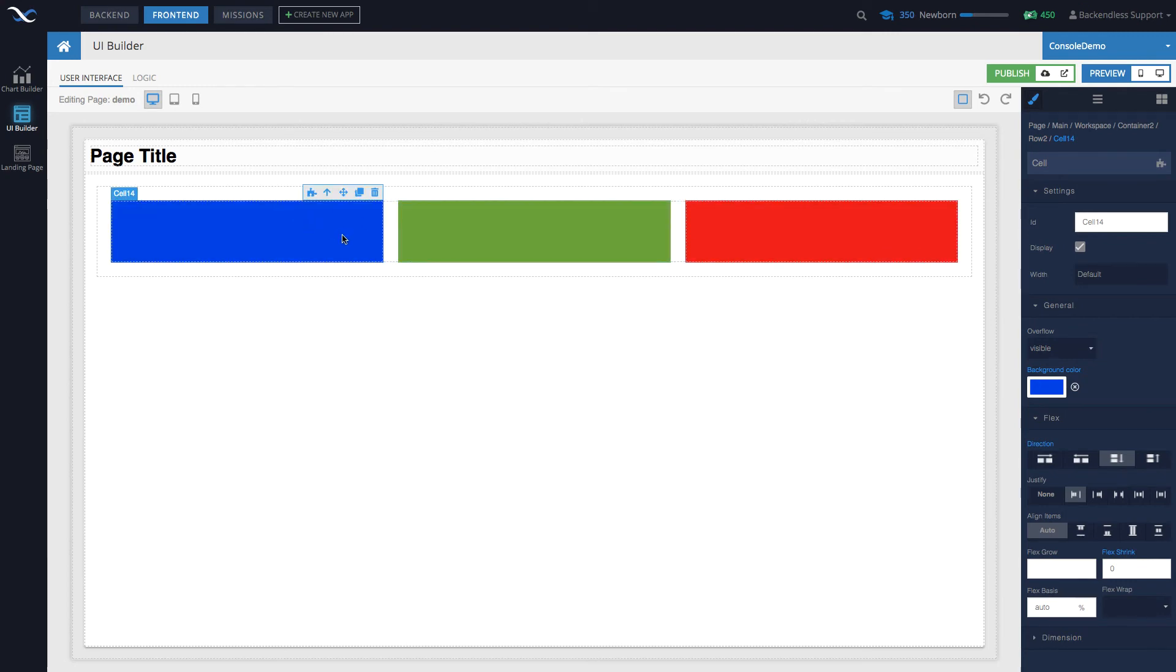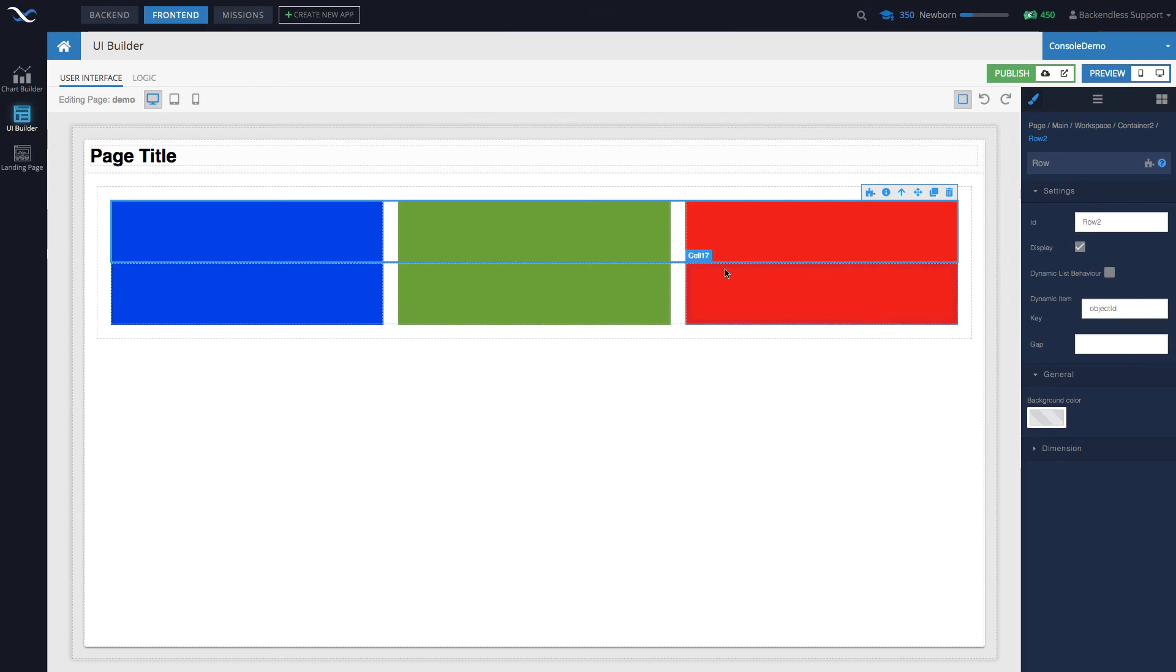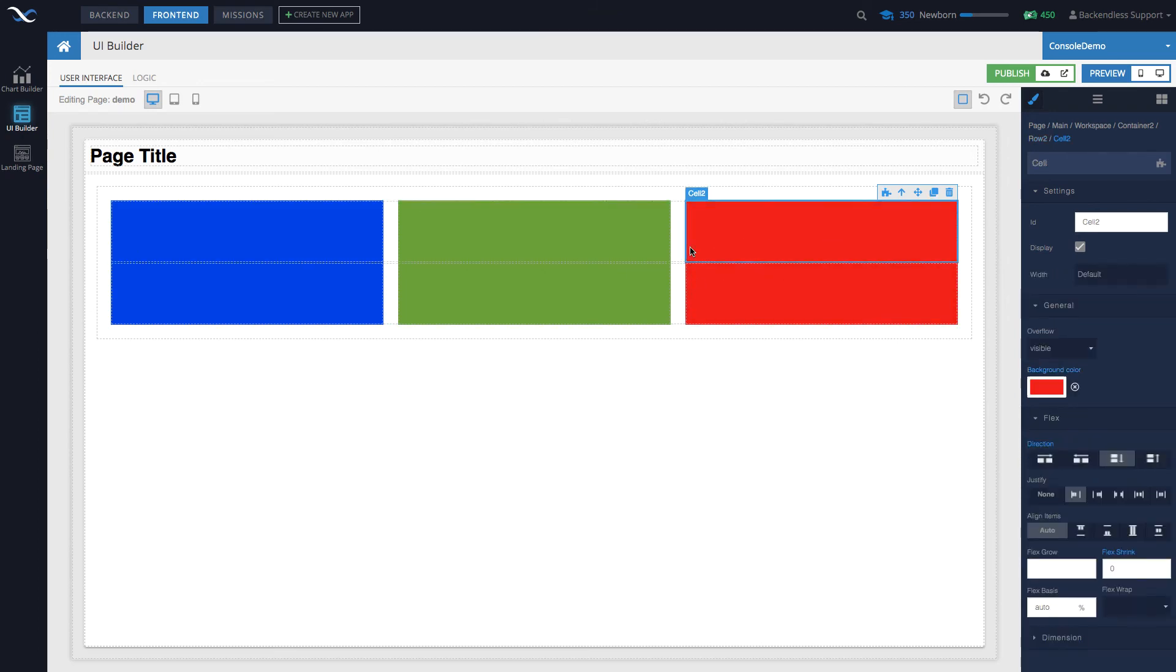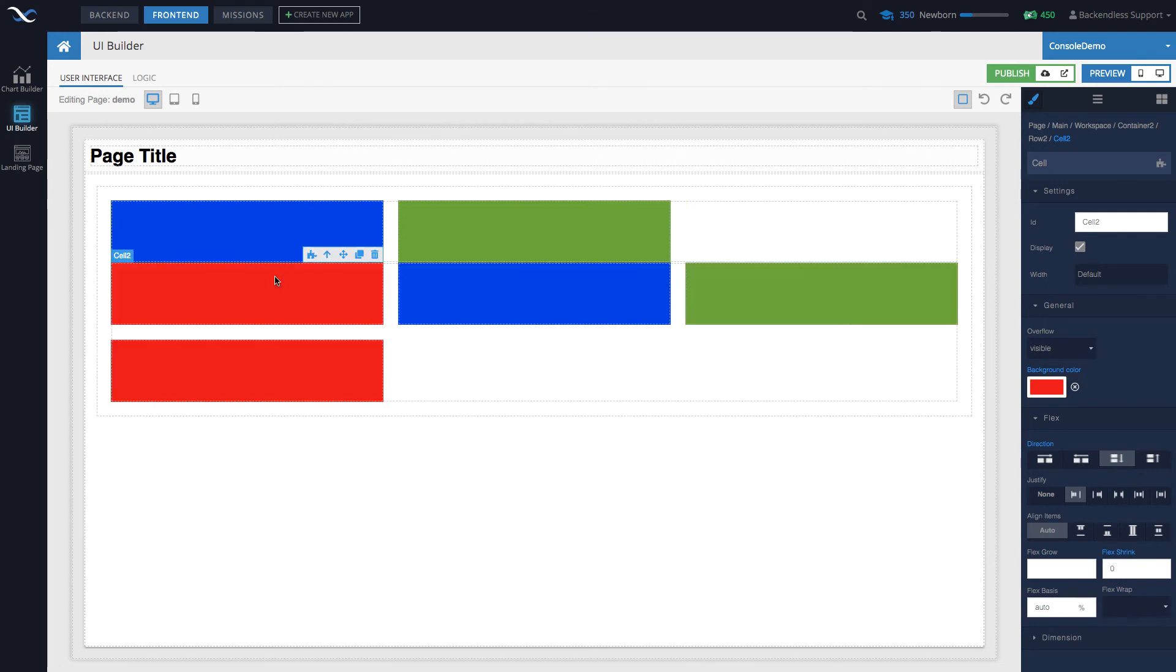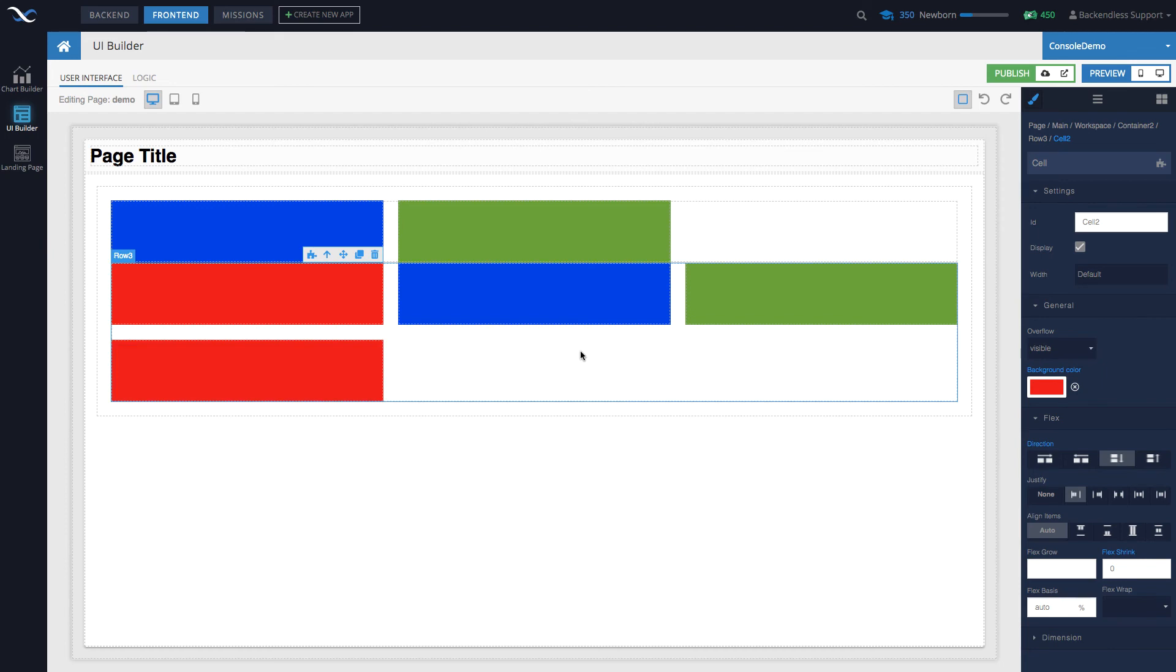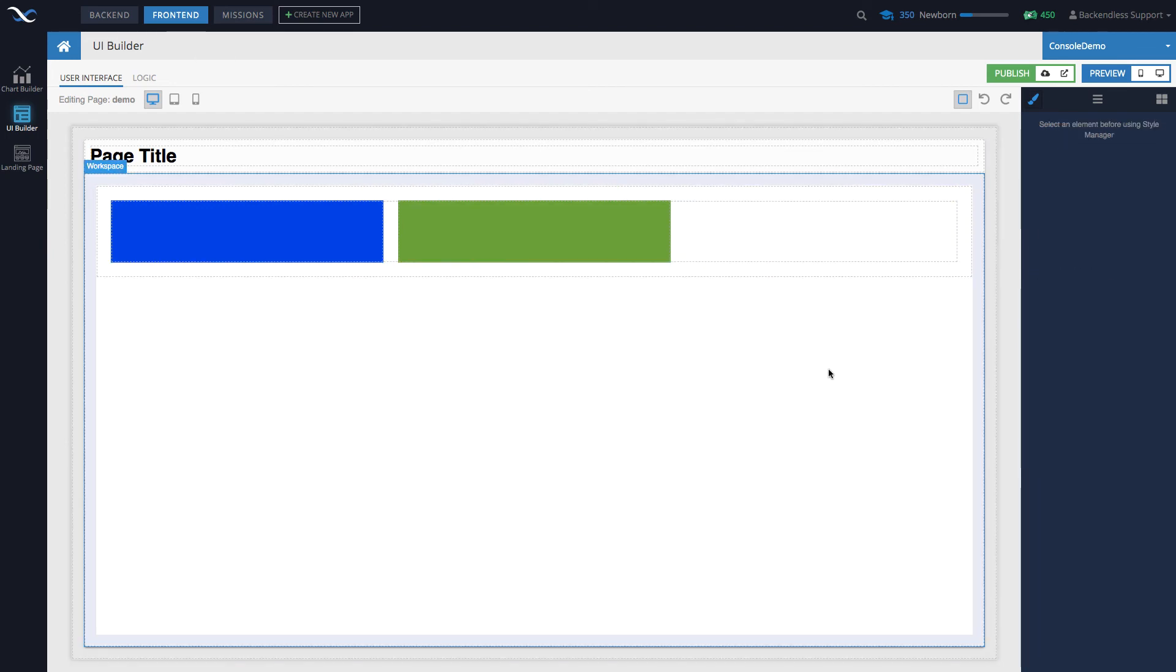If you have more than one row, so let's just select the row and replicate this row. And let's say I want to move this cell into the second row - you can also do that. So now the second row contains two red cells. So as you can see, moving components around is very very easy.